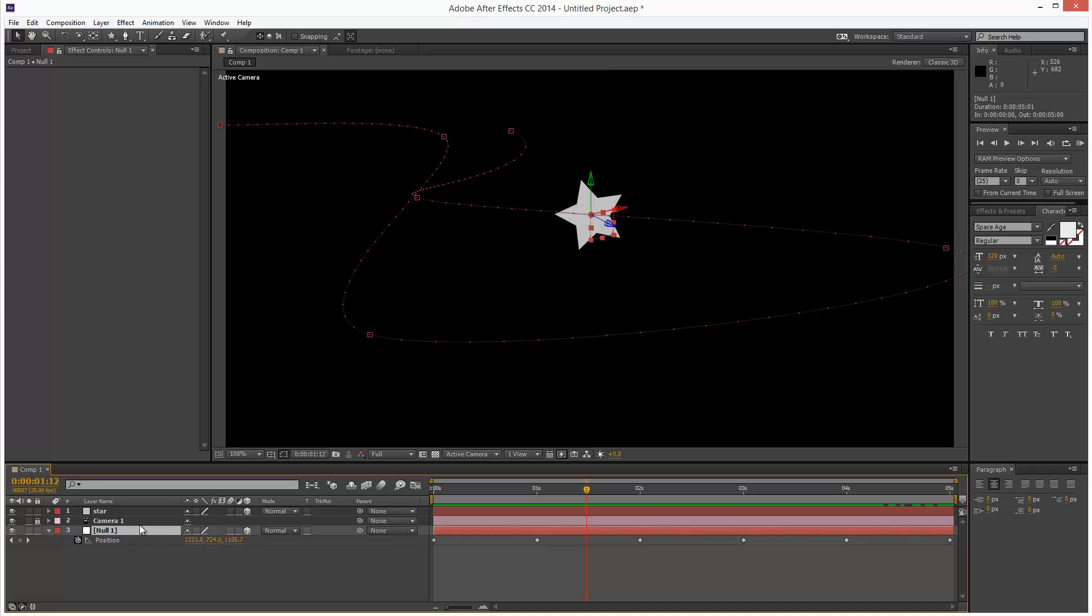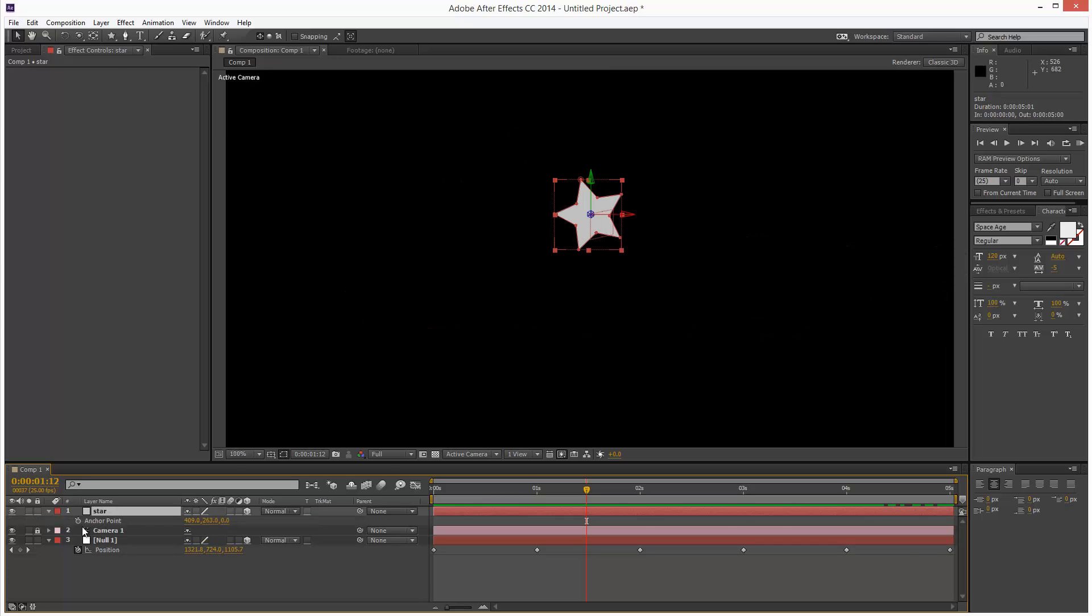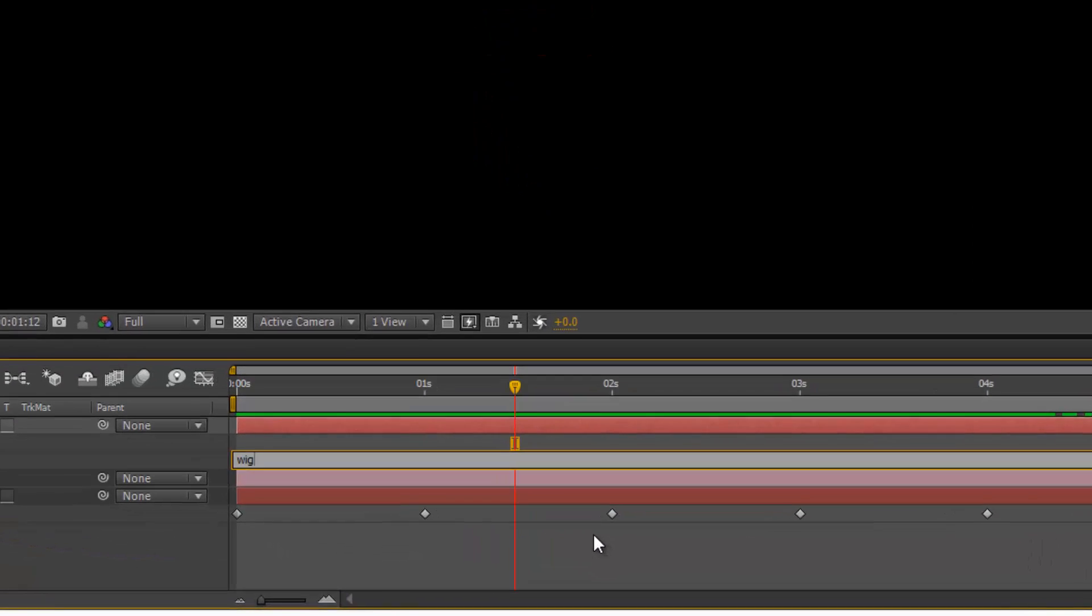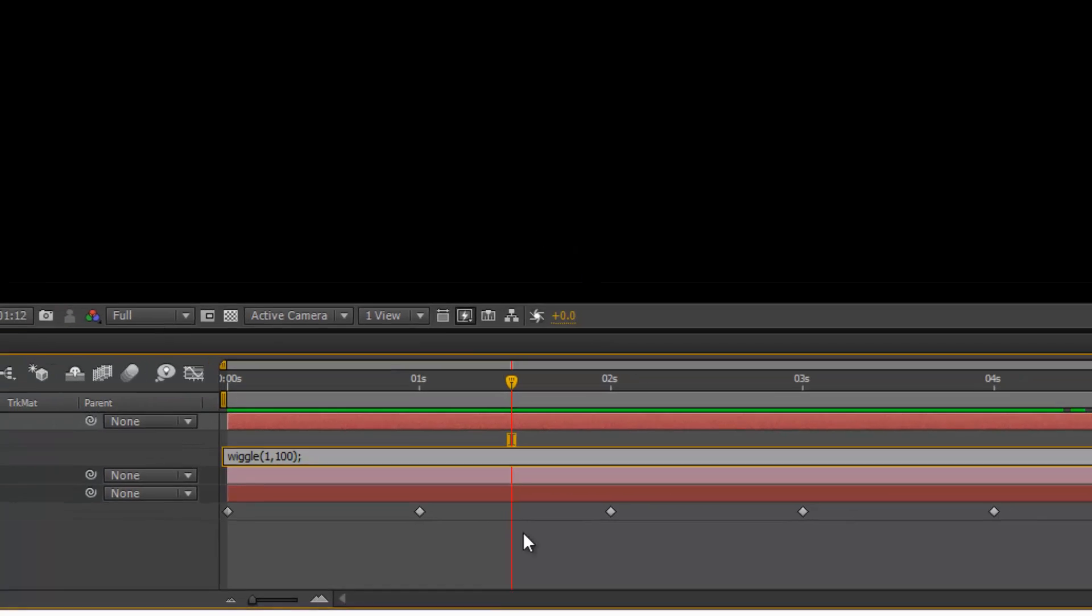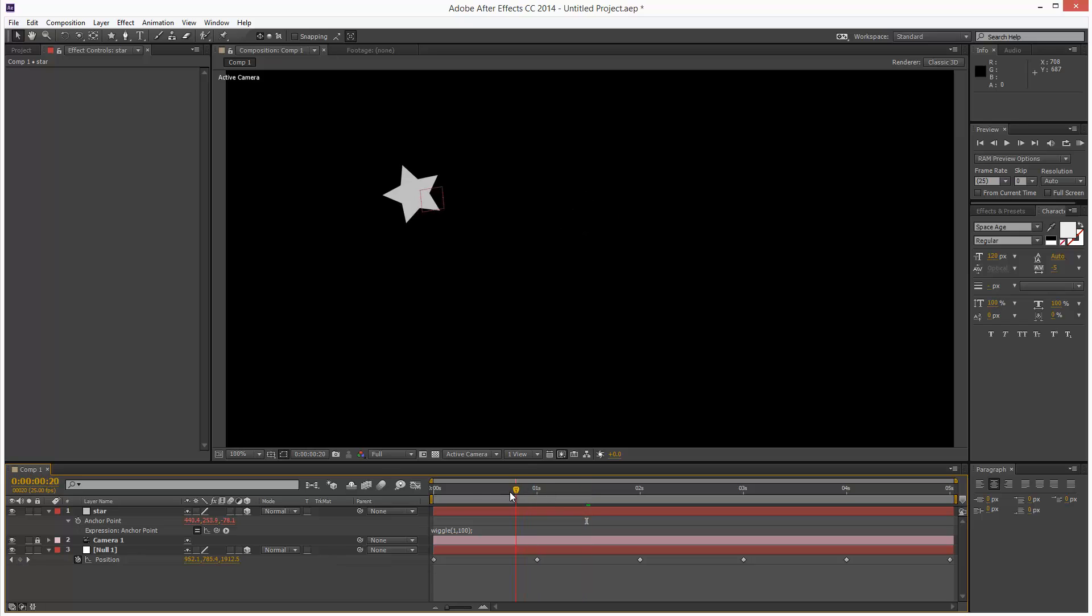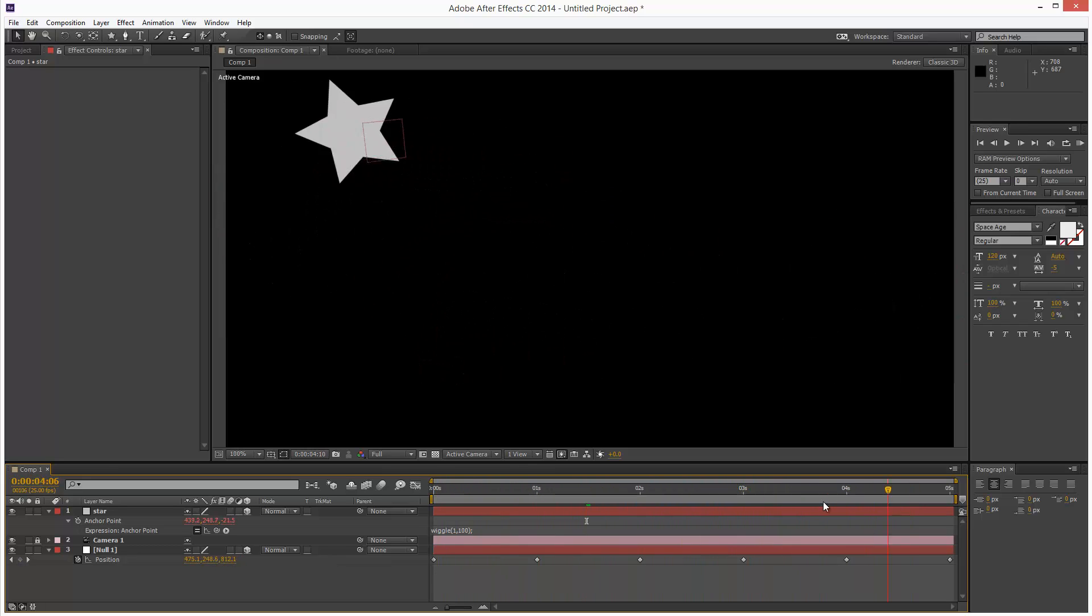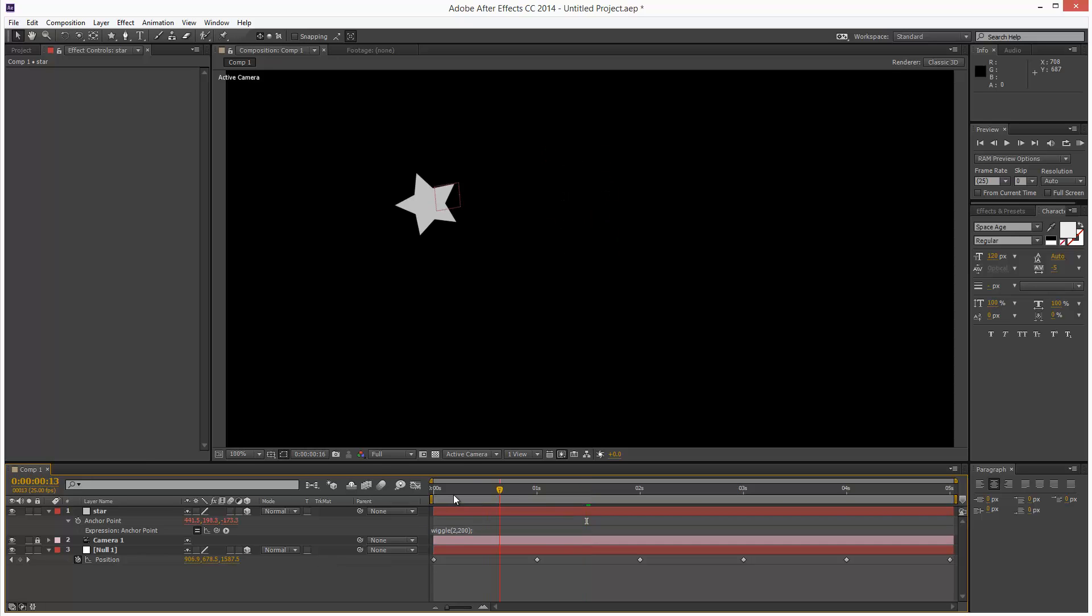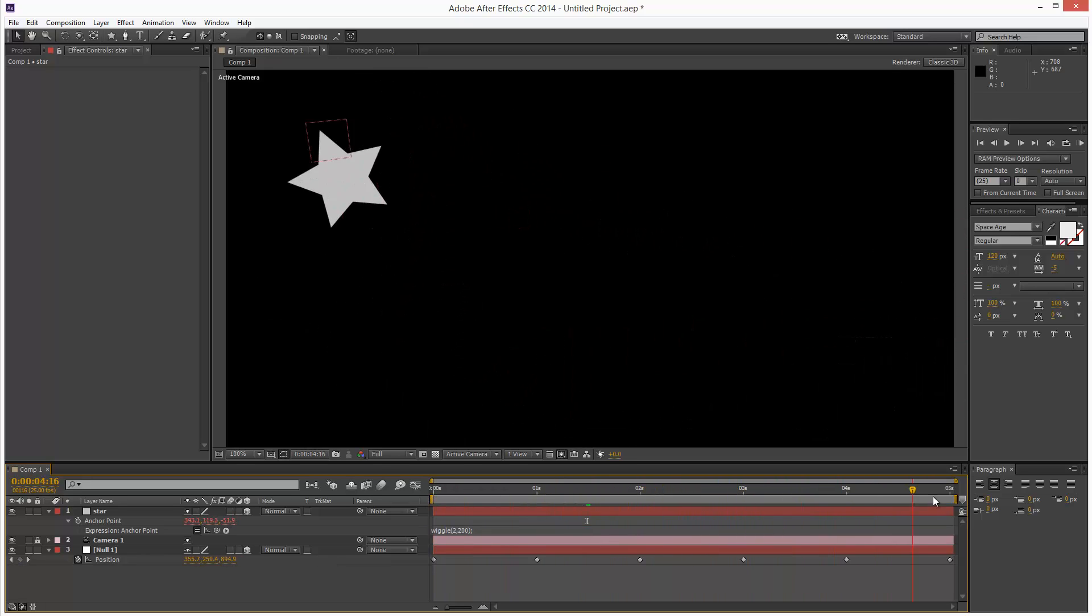So what's the point of linking this to a Null? We can basically go back to the star and we can add an expression to the anchor point. I'm just going to say wiggle, open brackets, 1, comma, 100, close brackets, semicolon. So it's following the Null and it's got its own thing. I think we can increase frequency, and I'm going to make it 200. So it's kind of roughly following that Null and it's kind of doing its own thing.